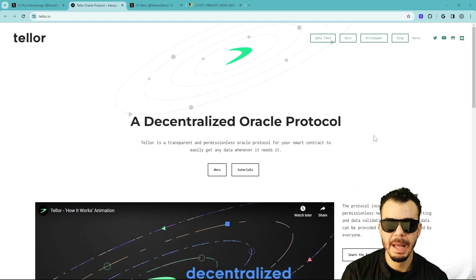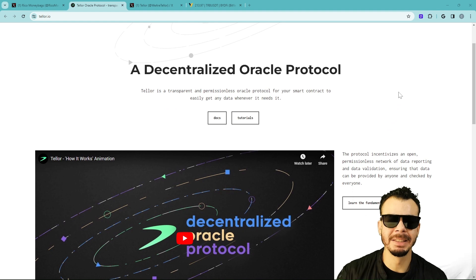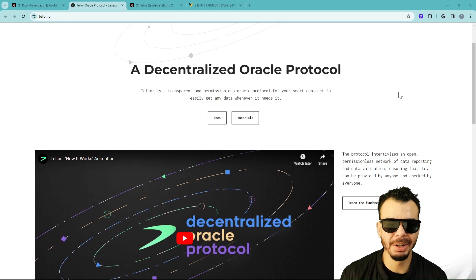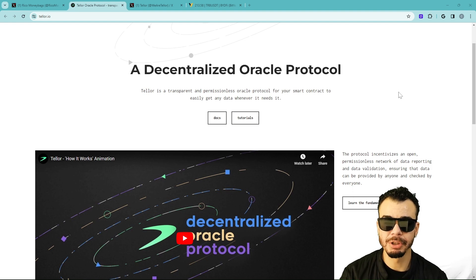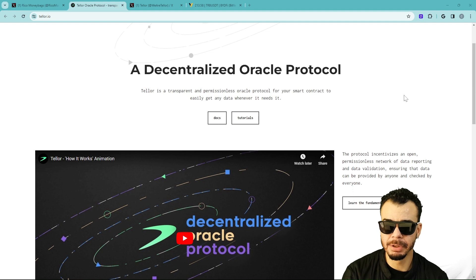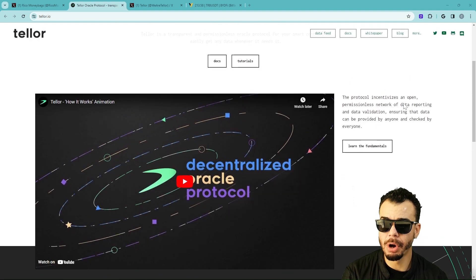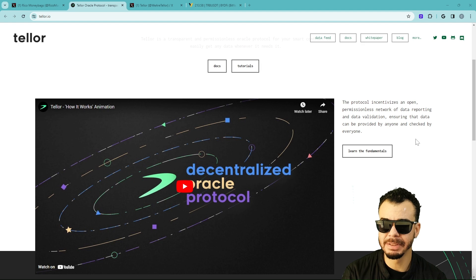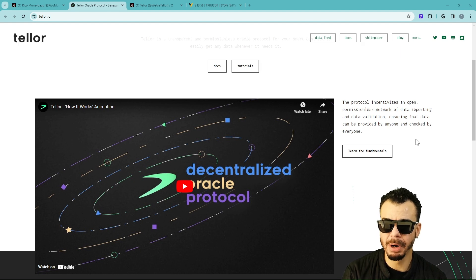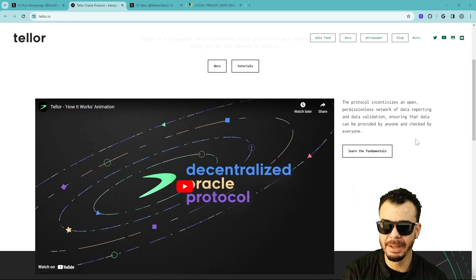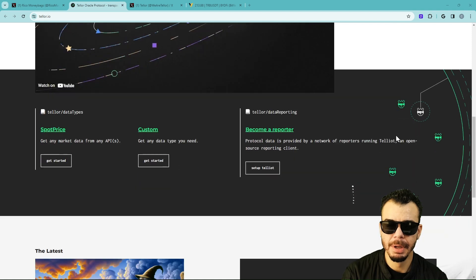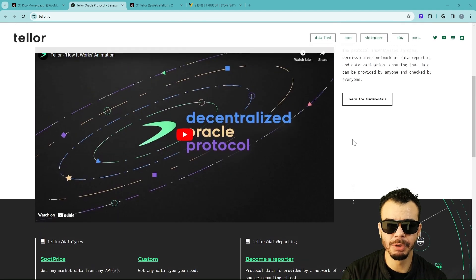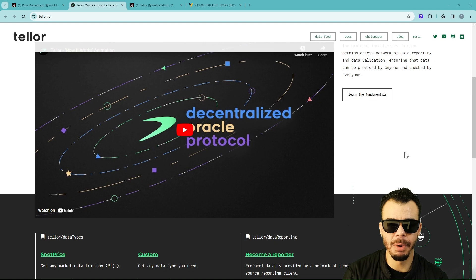We got a decentralized oracle protocol, Tellor. It's a transparent and permissionless oracle protocol for your smart contract to easily get any data whenever it needs it. The protocol incentivizes an open, permissionless network of data reporting and data validation, ensuring that data can be provided by anyone and everyone.